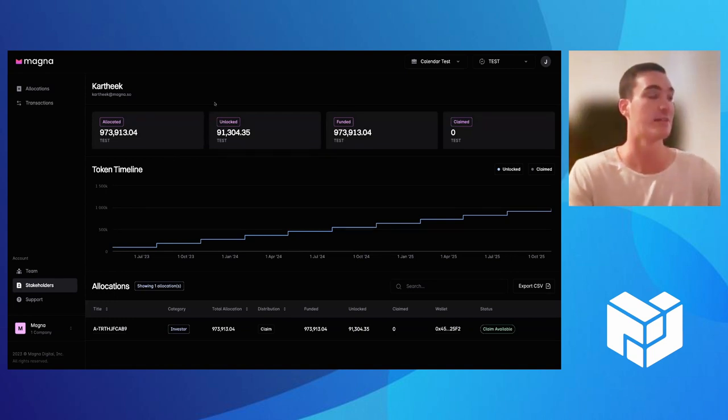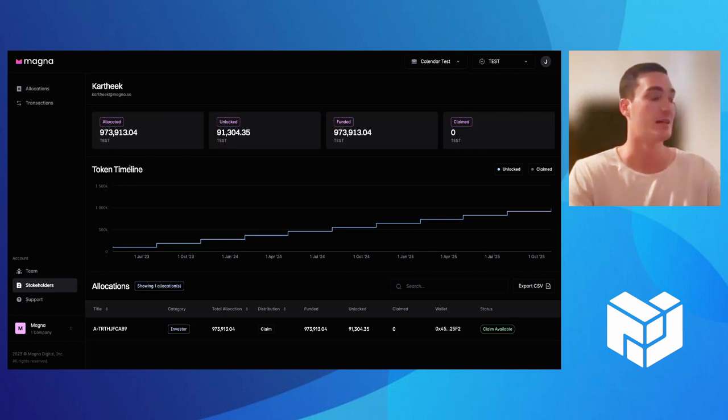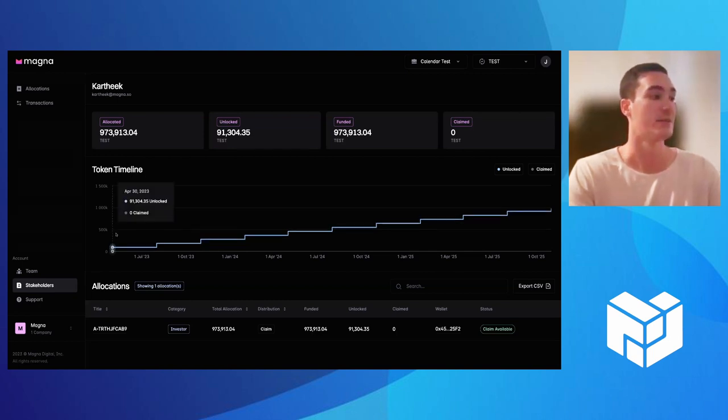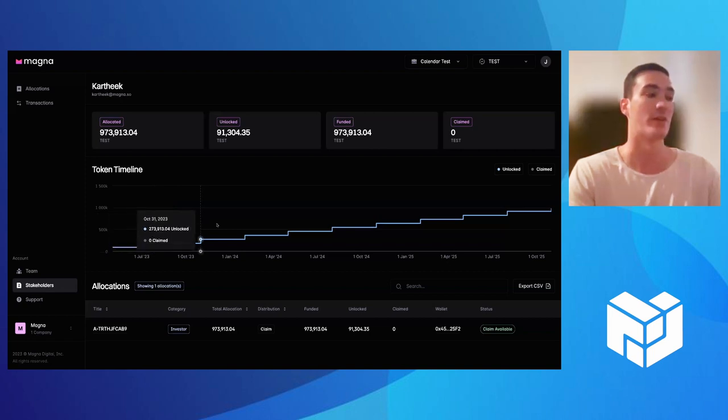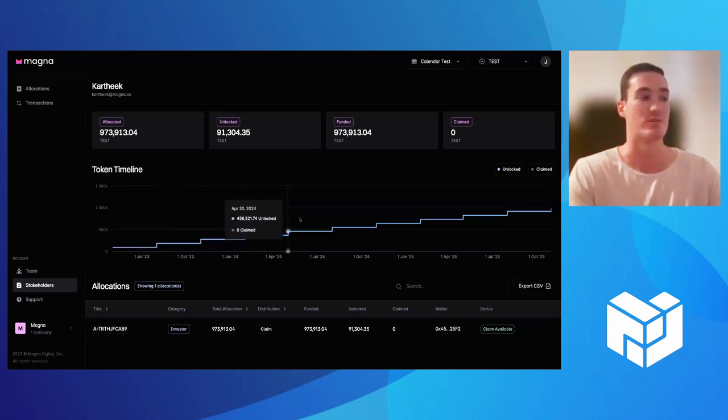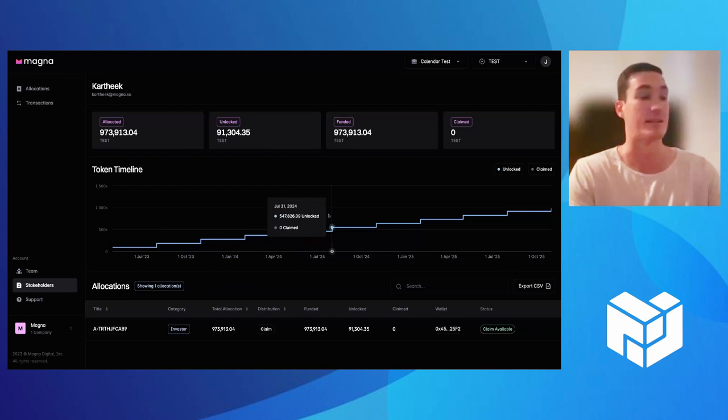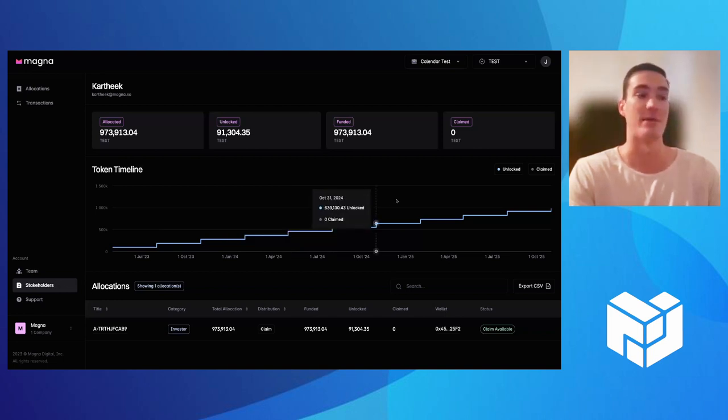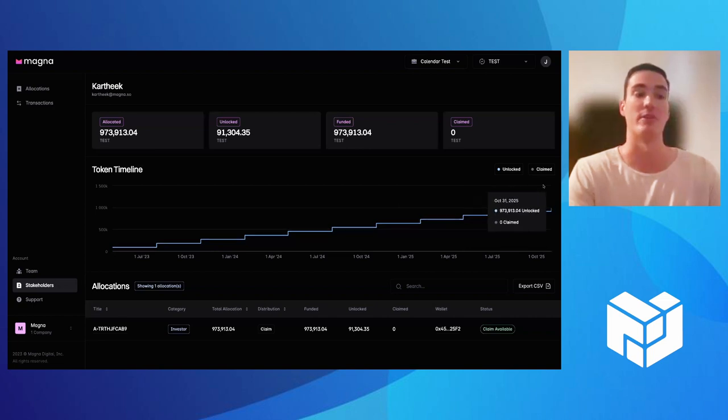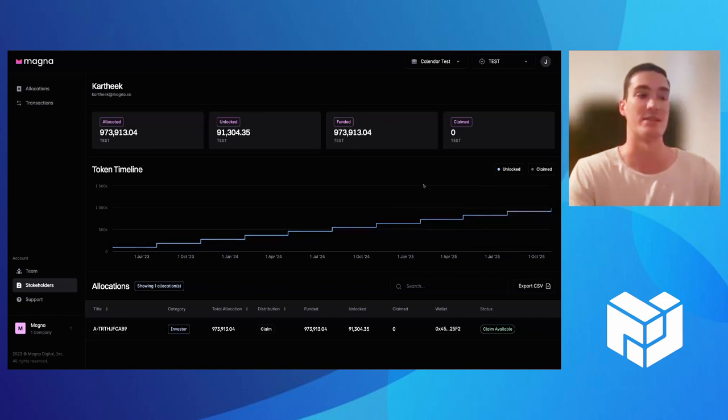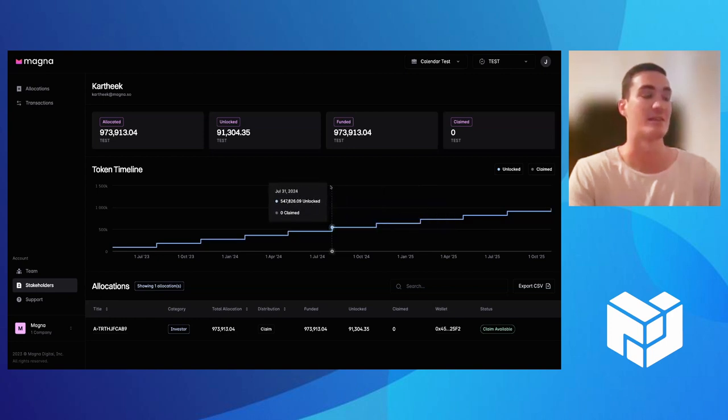When they do log in, they'll get this nice detailed view which includes this token timeline. With the token timeline you can really track all of your unlock dates, how many tokens are unlocking on each date, and then ultimately how many tokens you've claimed. It's a nice easy way to stay on top of your unlock schedule, making sure you don't miss any unlocked dates to claim your tokens.